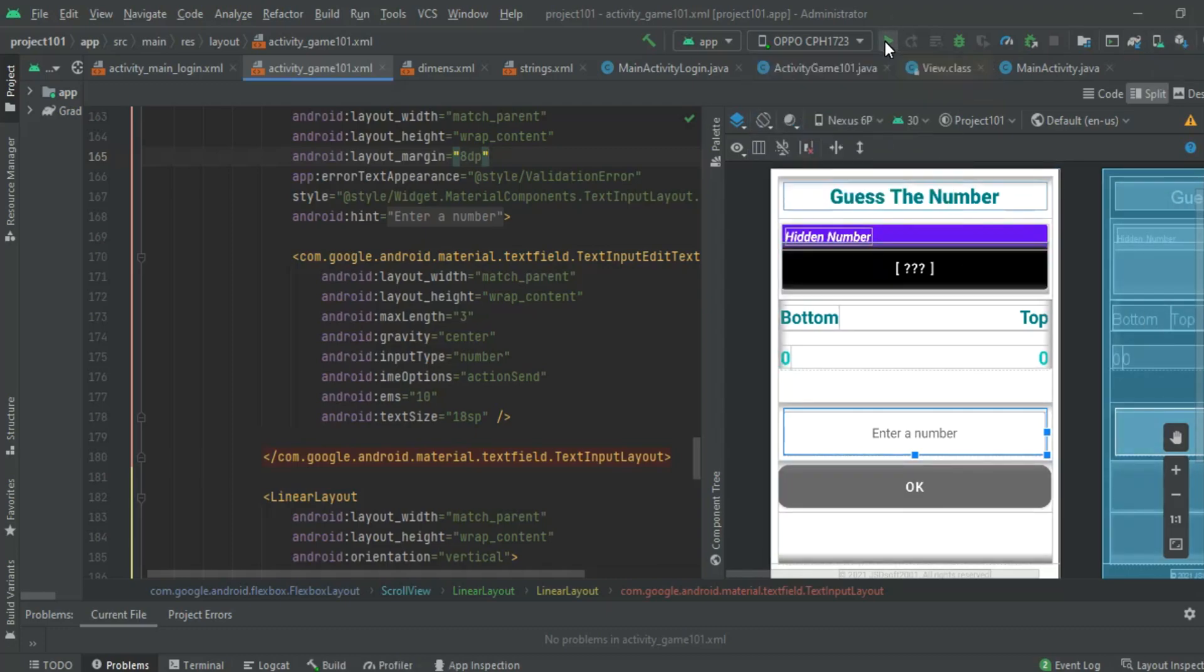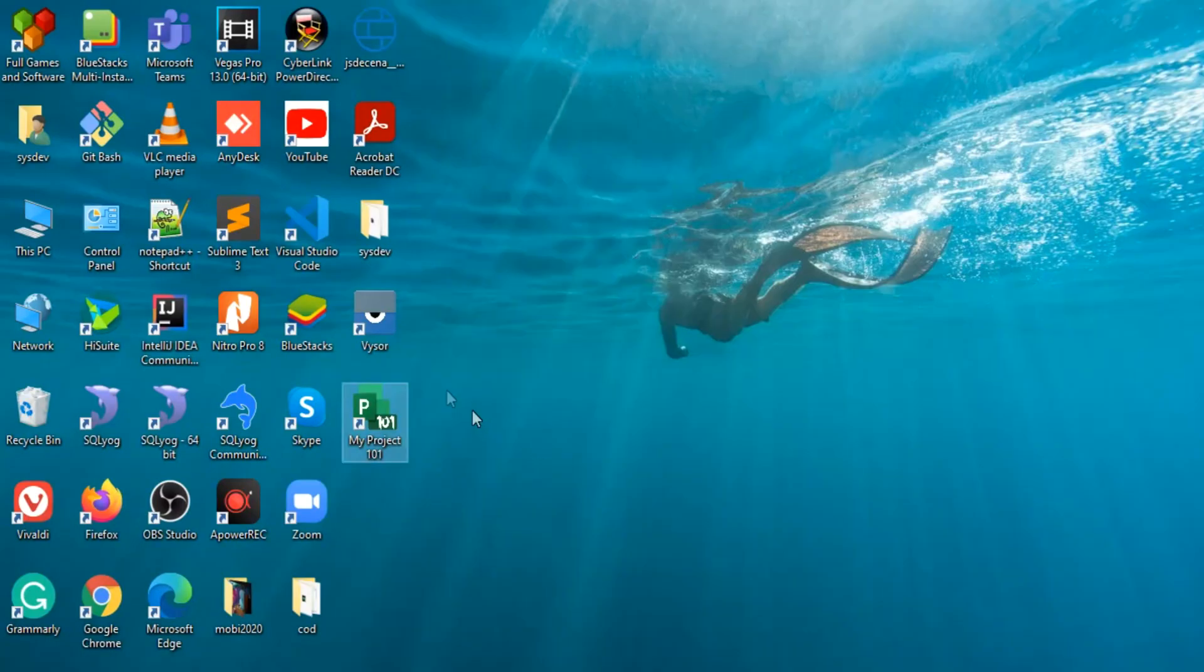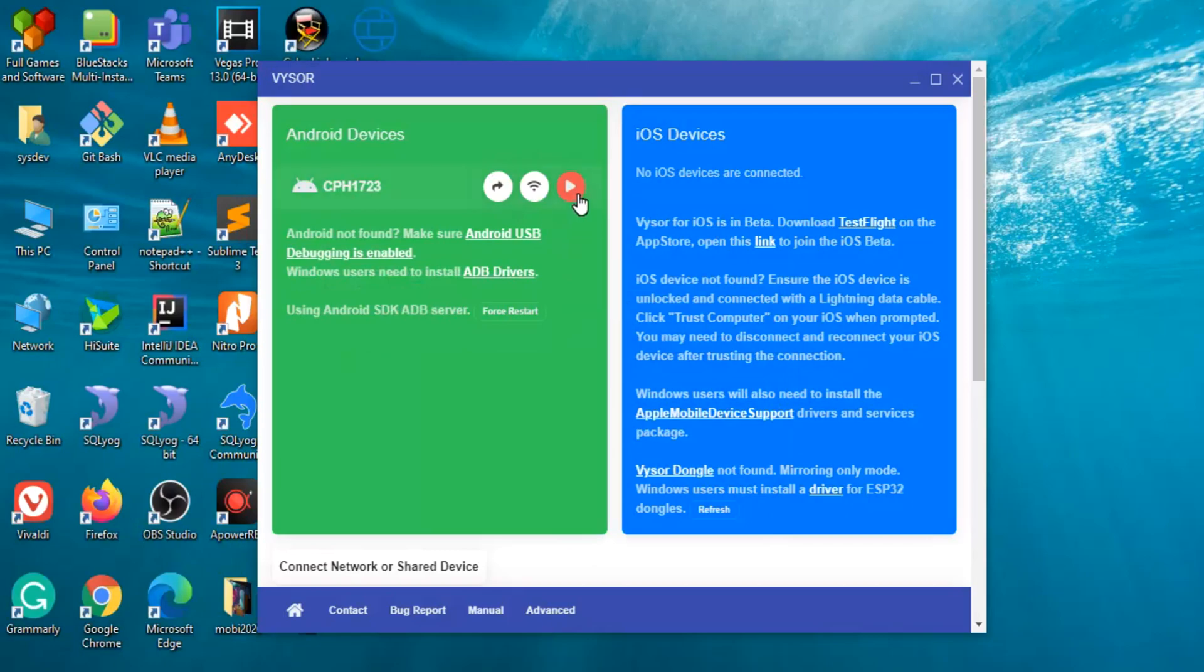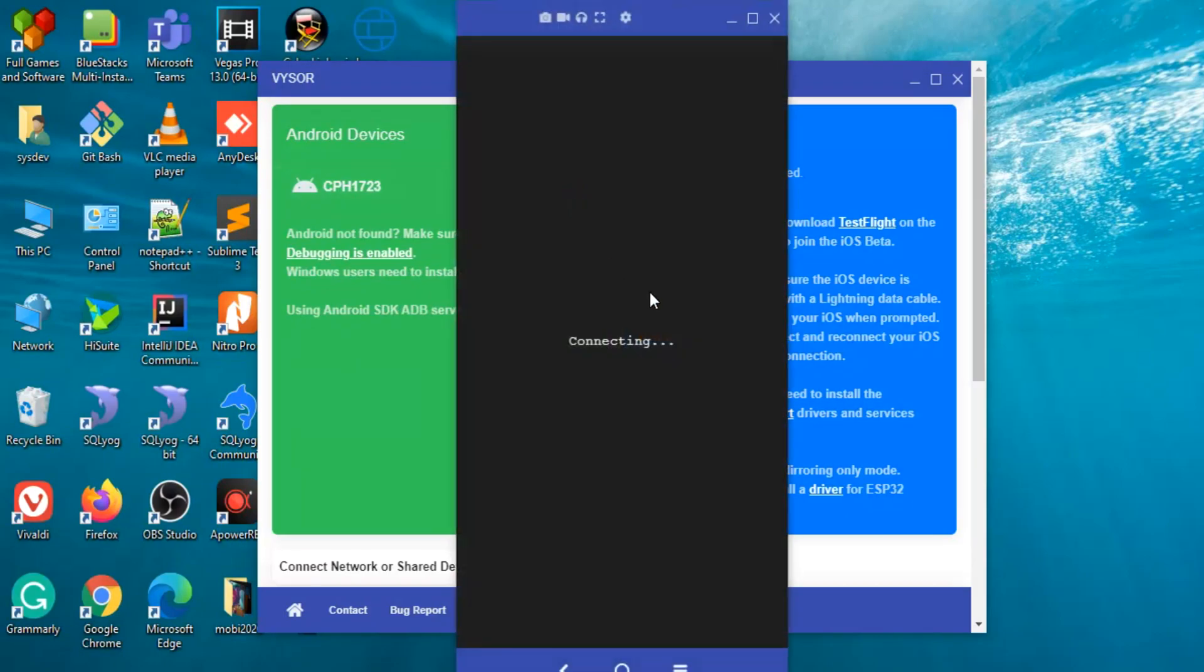Let's click the run button so we can see the output of our program. I'll just open this Visor app so that I can also show the display of my phone.